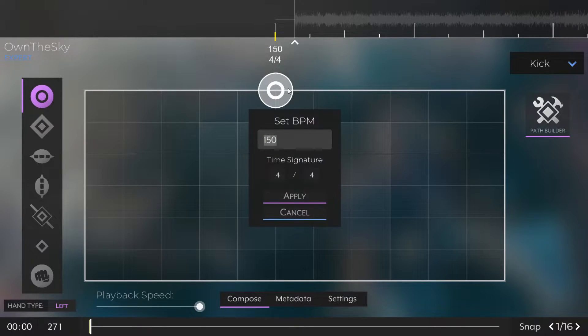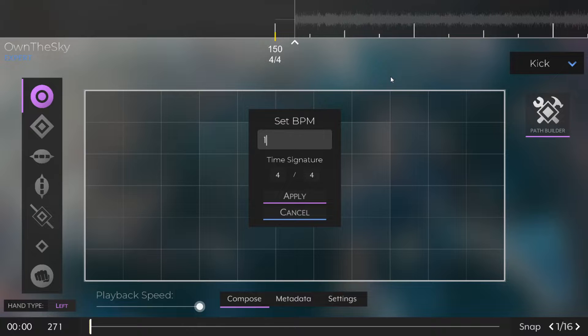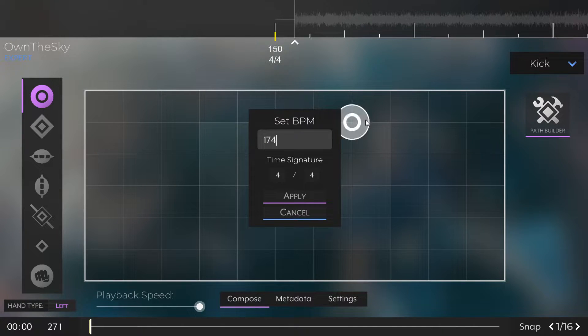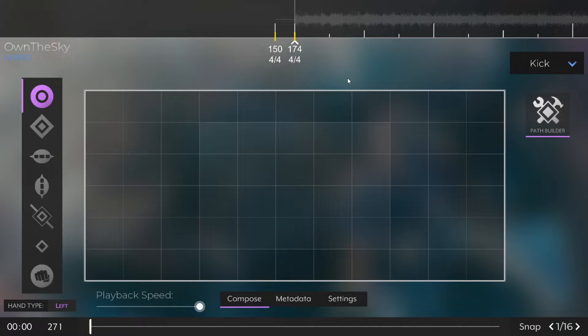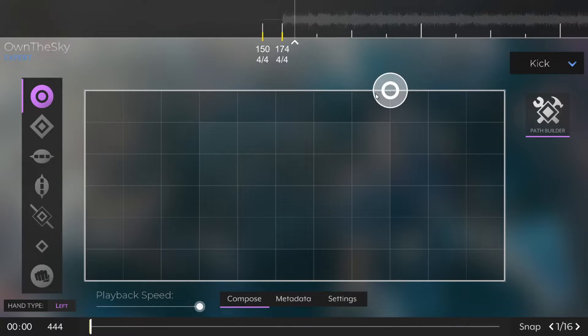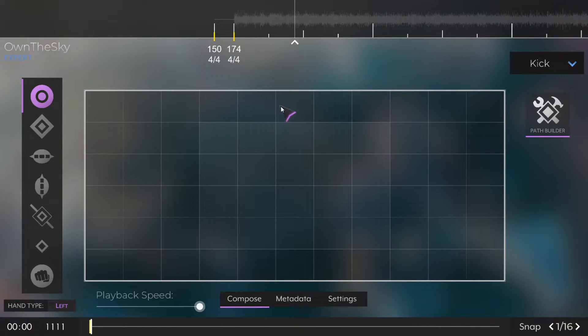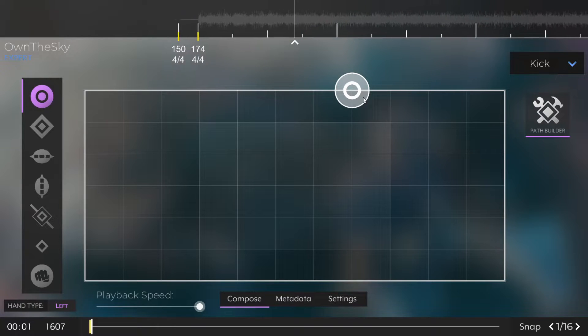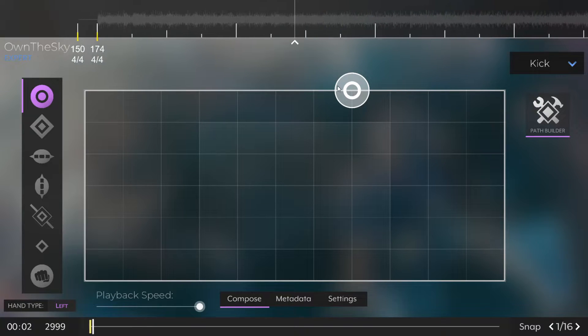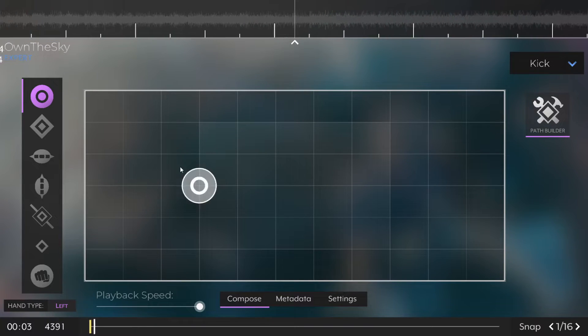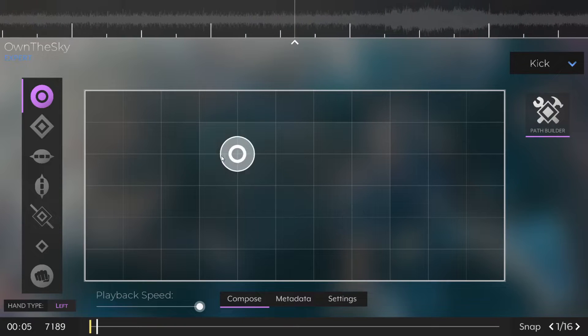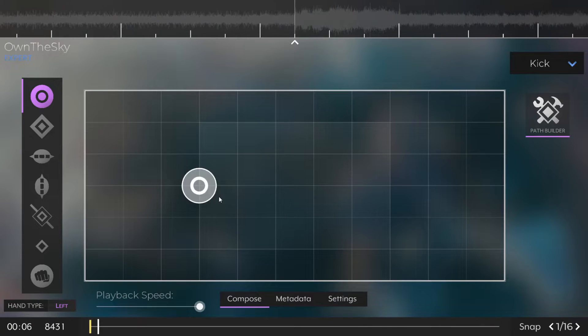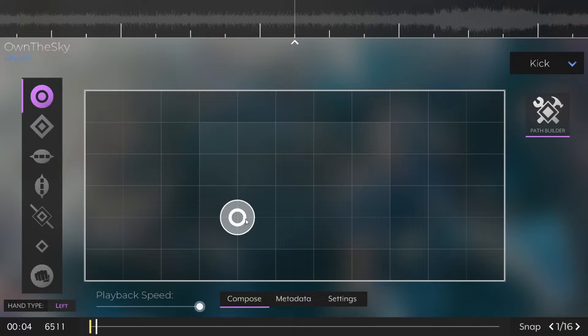Once we get our cursor to the right position, we're going to press B to add a timing point, and here we're going to enter the BPM of our song. In this case, it's 174. You can just google this for your song. Once we do this, you can see that the waveform regenerates, and if we press CTRL plus space to enable the metronome, you can see that the metronome ticks now sound in sync with our music.